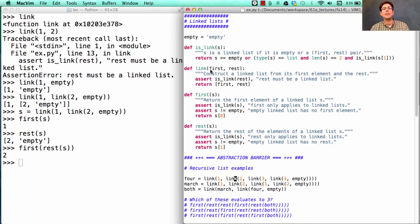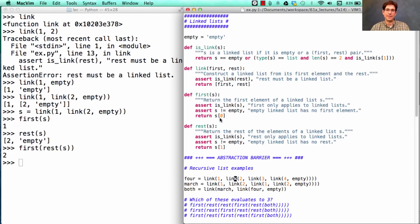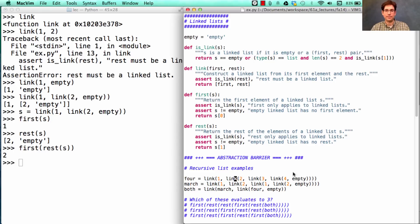So you can build a linked list just by passing in the first and the rest, and it creates a pair. But first checks to make sure that the rest is a linked list. And first grabs the element at index 0, and rest grabs the element at index 1.